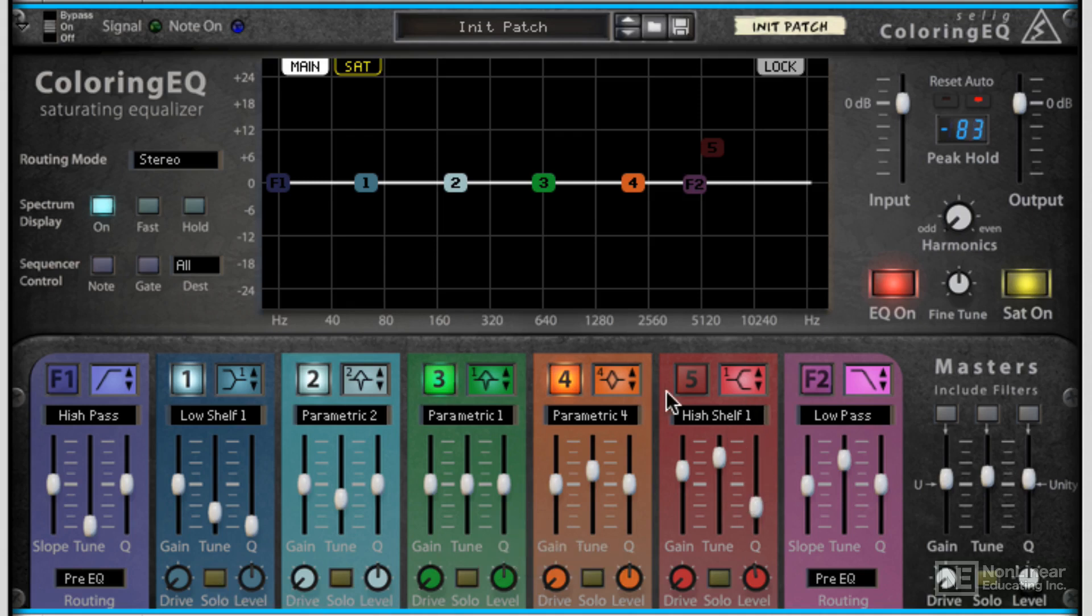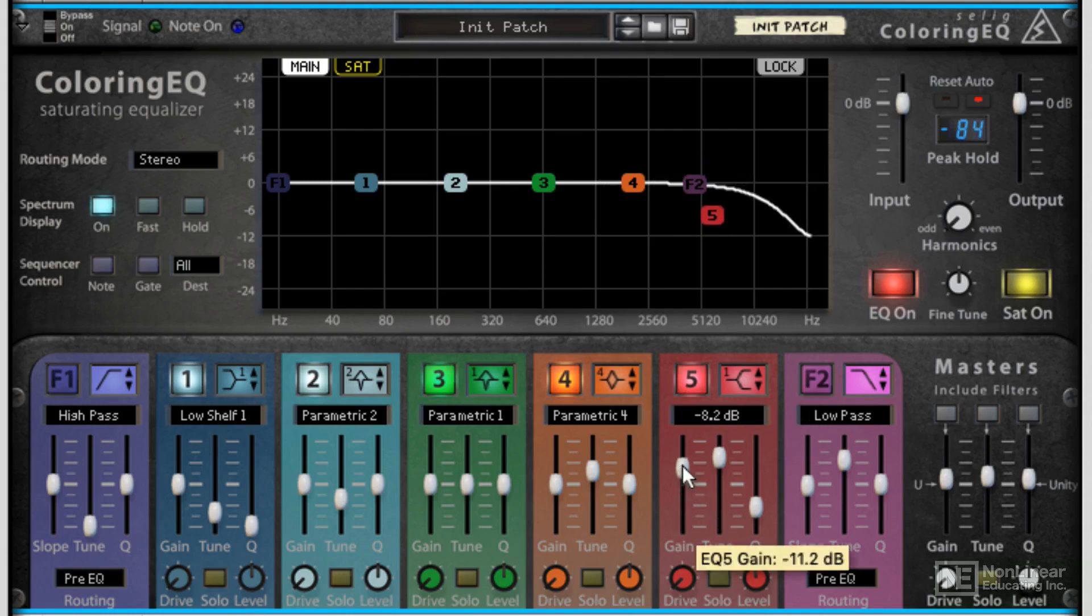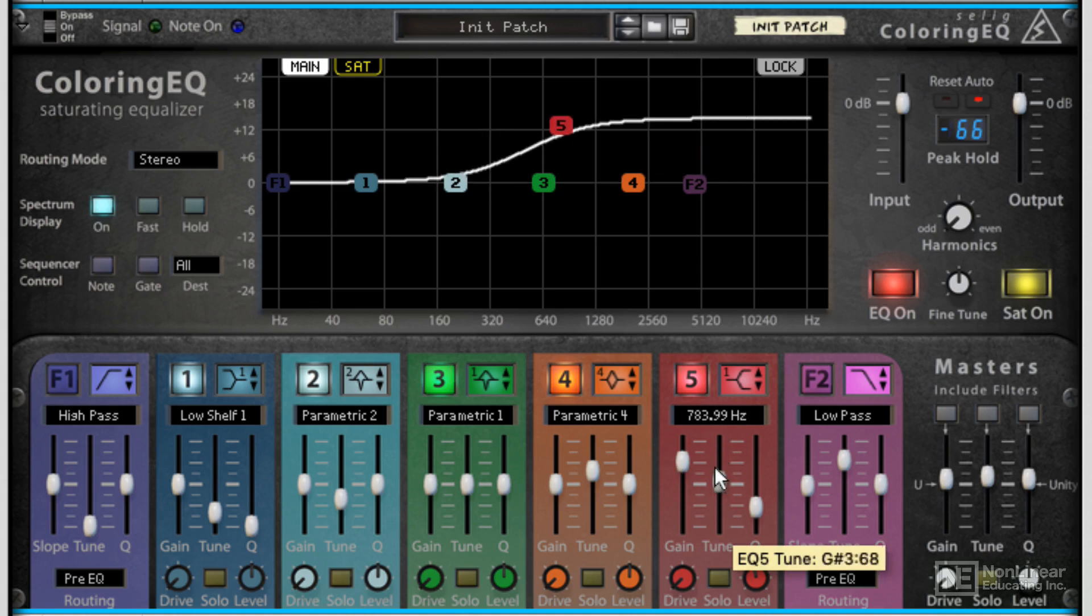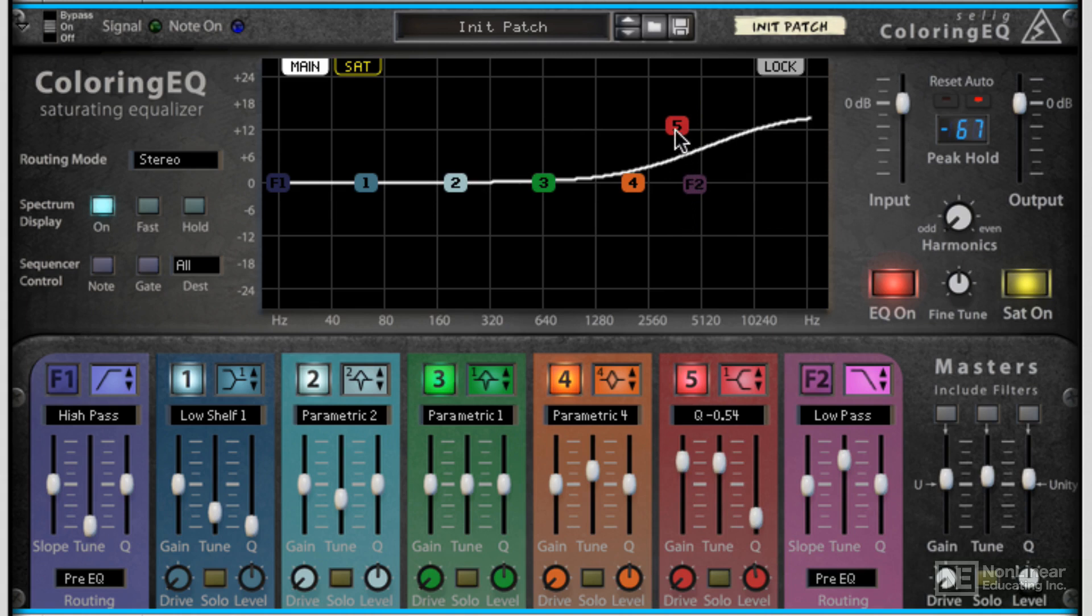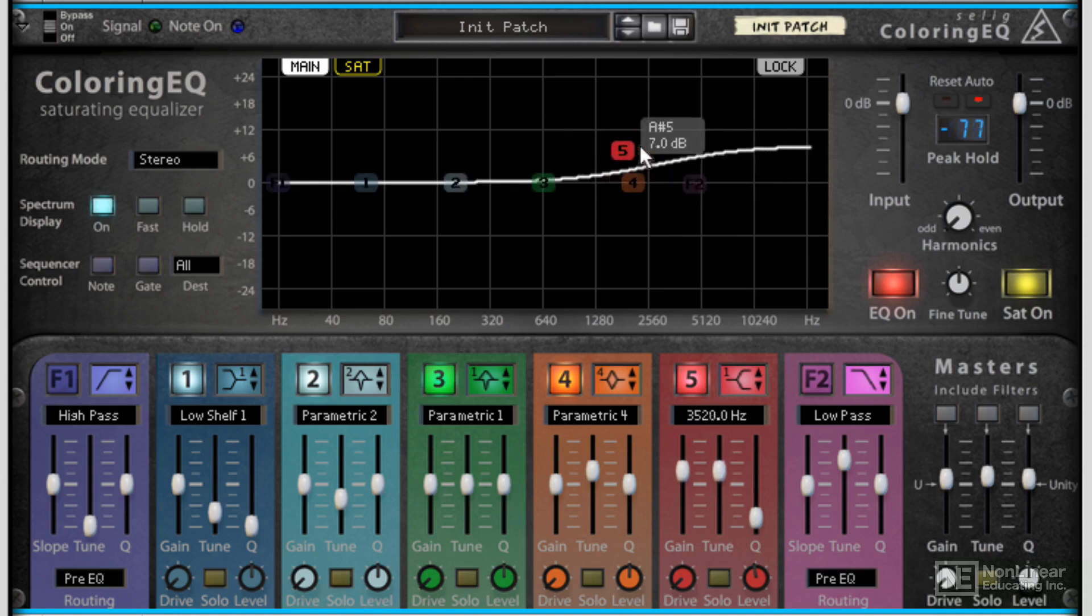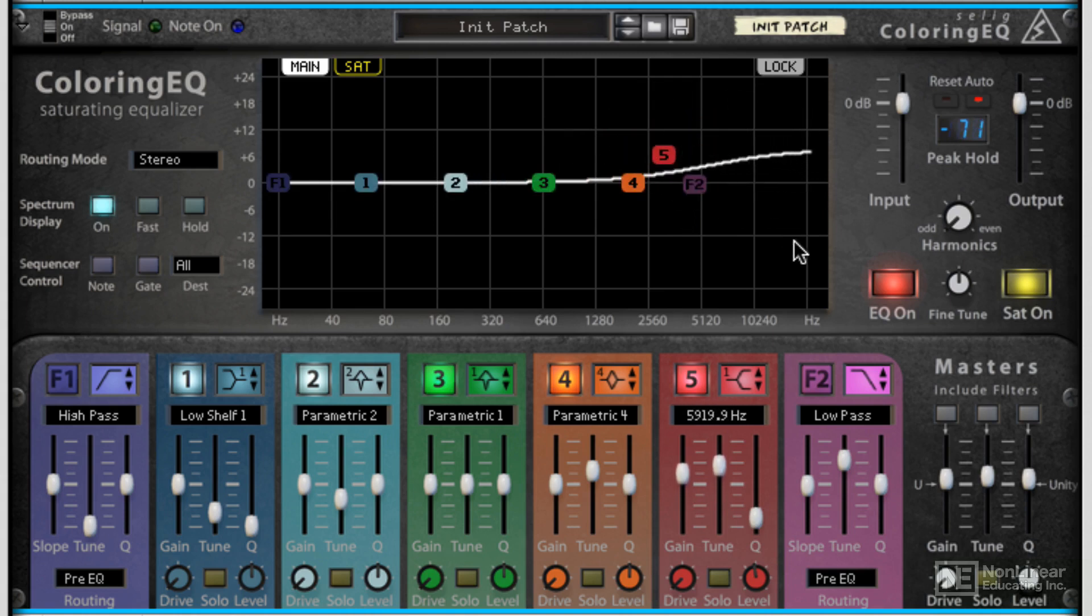Now once you've set up a band how you want it, so we've got a high shelf here, you can control the gain and the tuning, the specific frequency you're working with, and the Q point right here. But also you can grab it here in the display, which I really like.